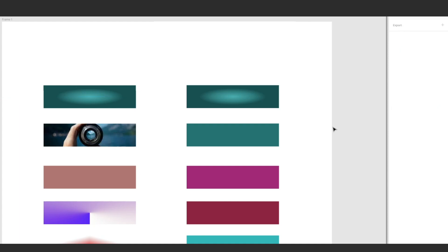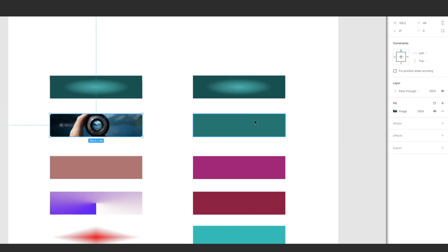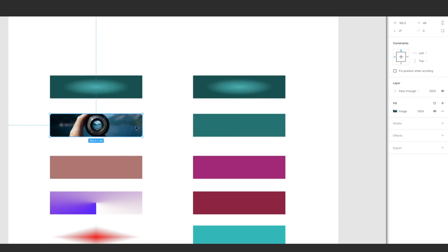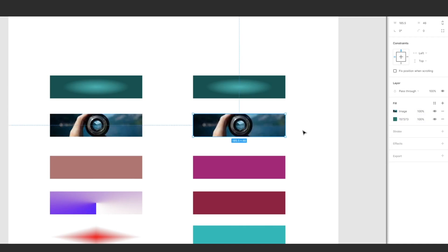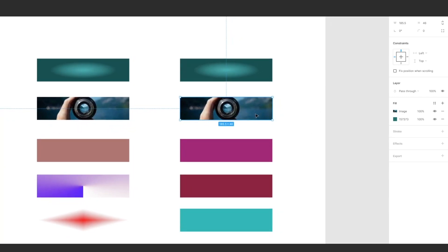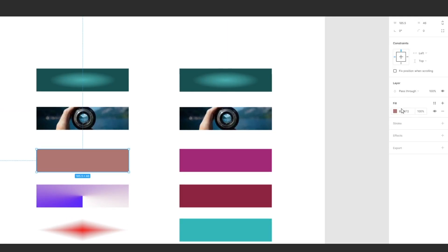For the next fill type, hit Ctrl+C then Ctrl+V — but just Ctrl+C alone won't copy it. You have to open the fill panel first, then hit Ctrl+C and Ctrl+V to get the new instance.